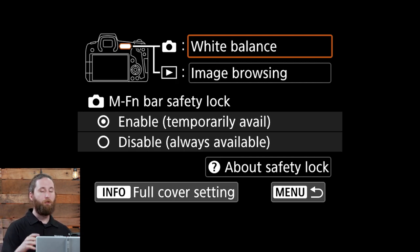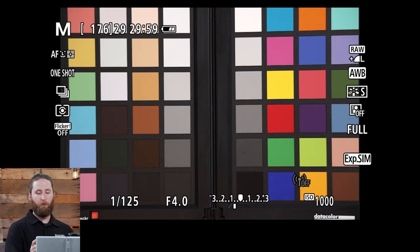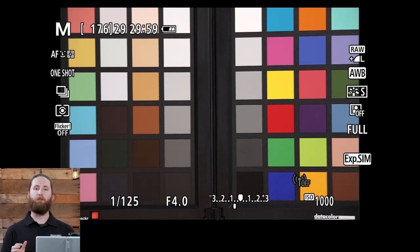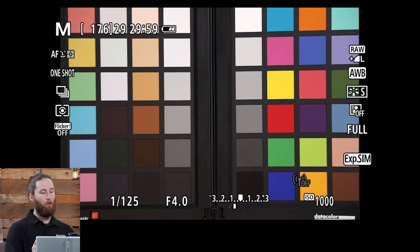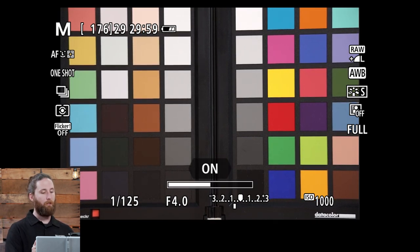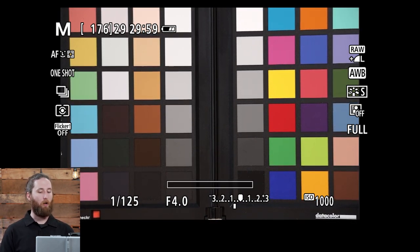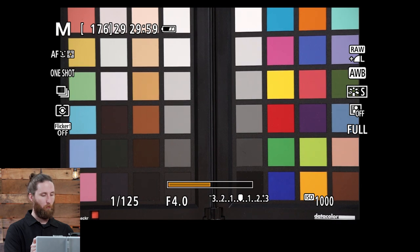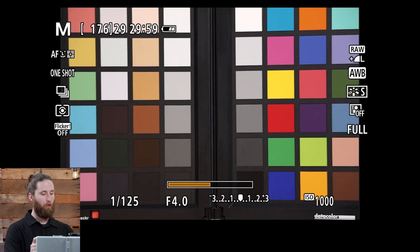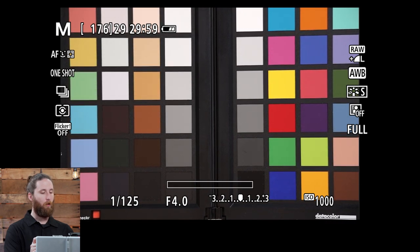To do that you will actually be able to hold the left side of that multi-function bar down for a few seconds and it will turn on, or do it one more time and it will turn off.